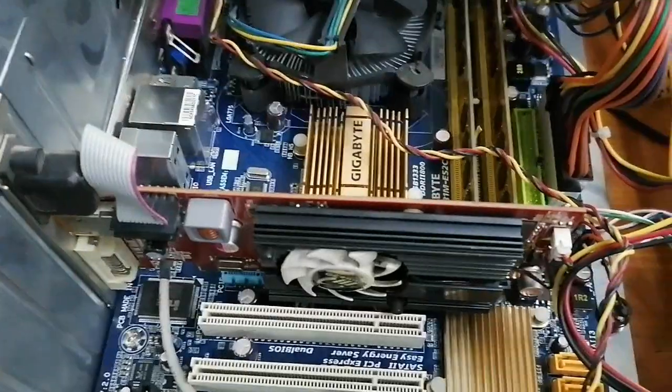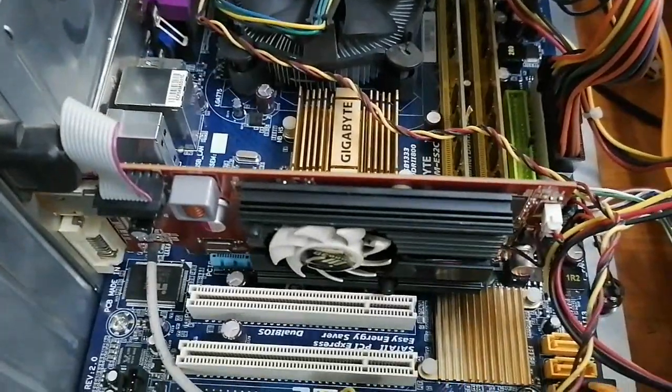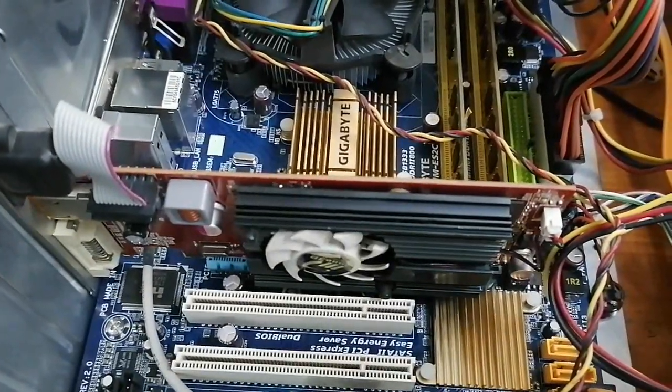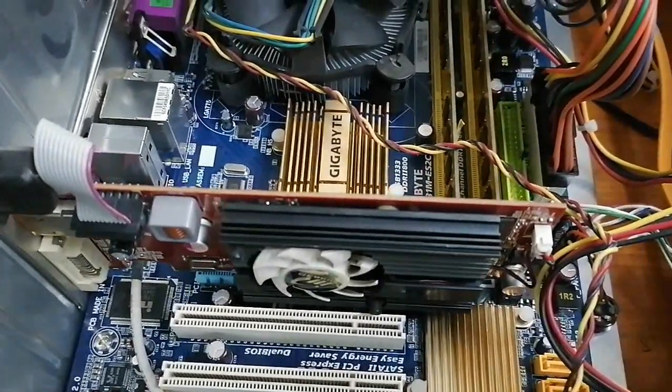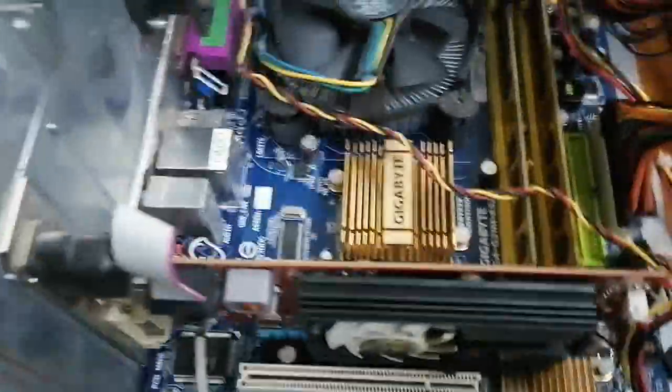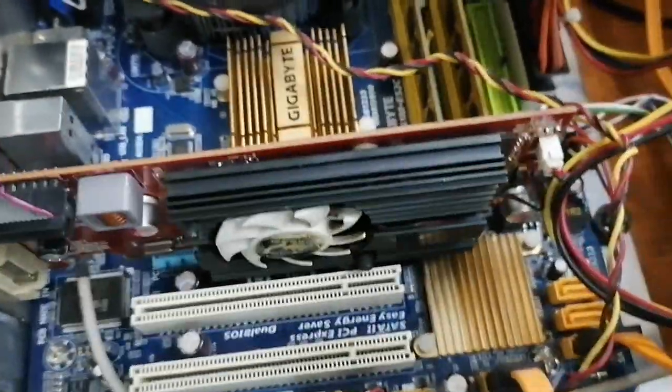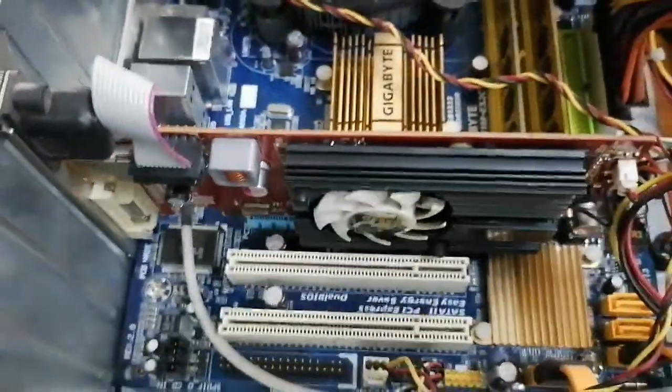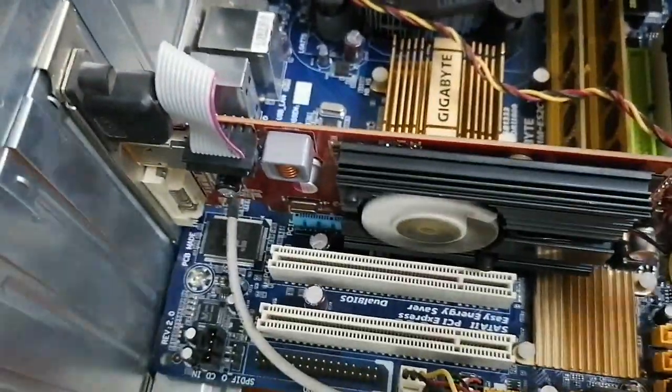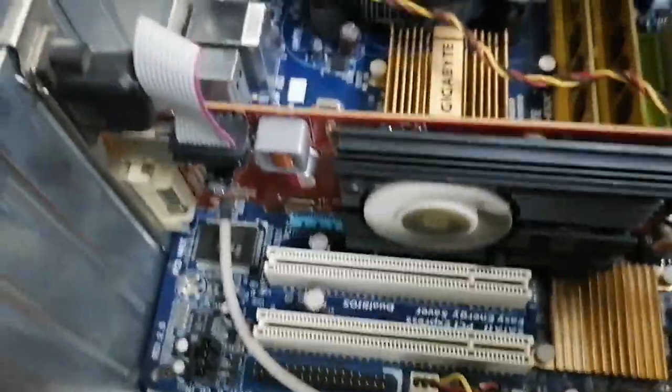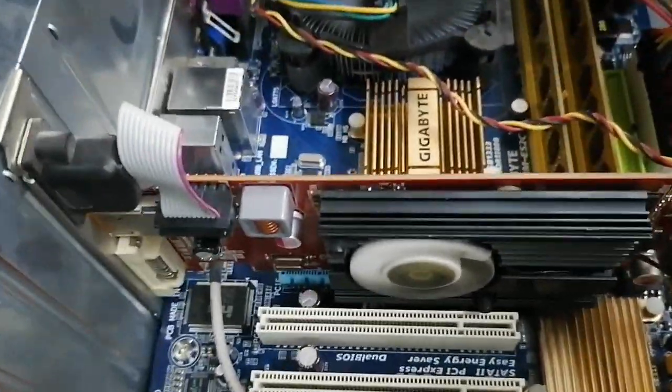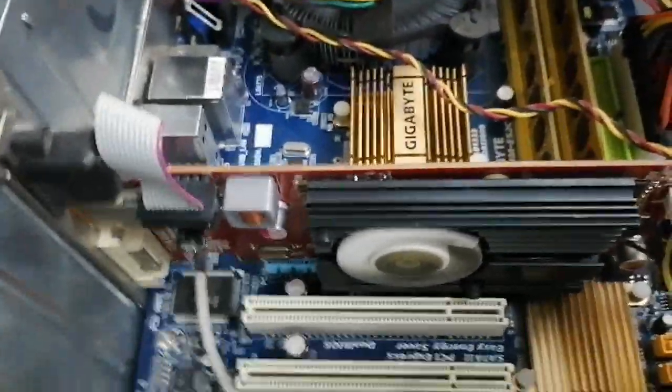Now as you see, it's working good and it will make the temperature low. This fan is very important for the VGA cards, working with the heat sink.